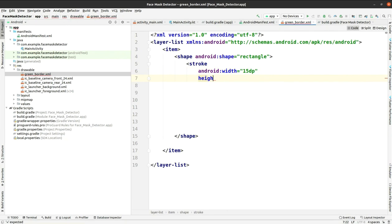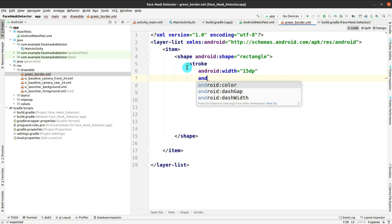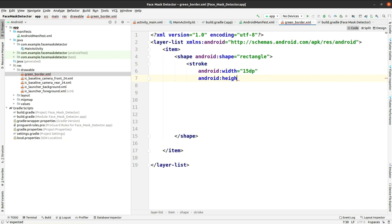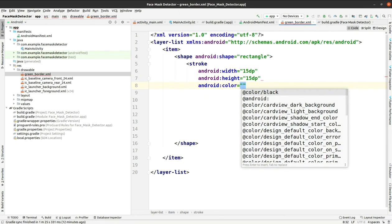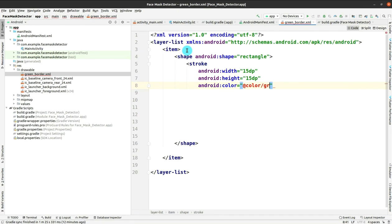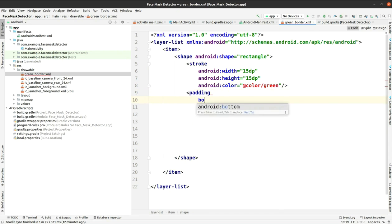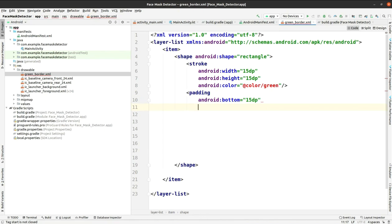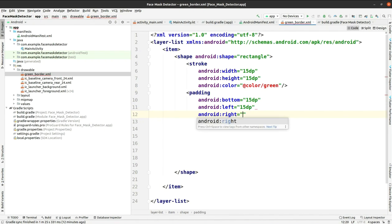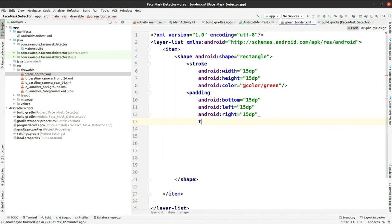Set the stroke width to 15dp and height also 15dp. We will add the color later. Now add padding — the padding will have bottom 15dp, left side also 15dp, right side also 15dp, and top side also 15dp.